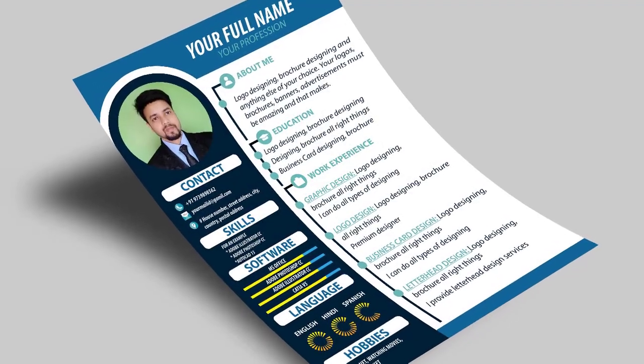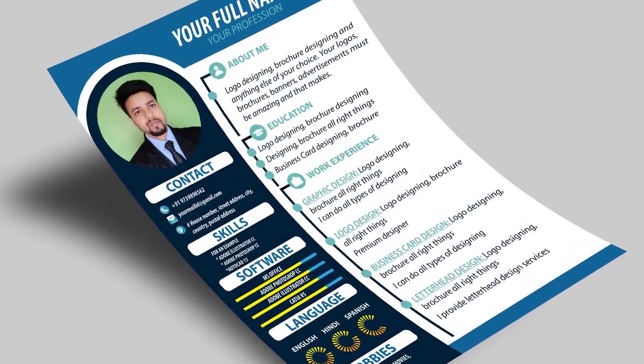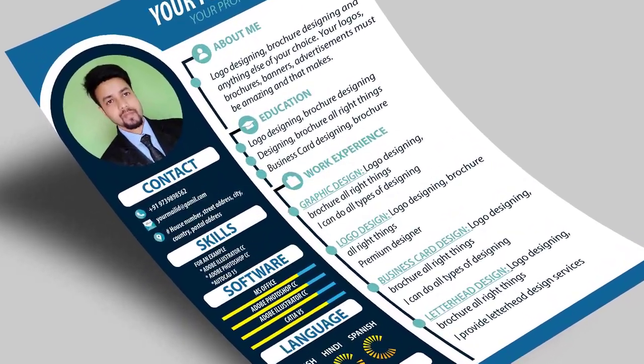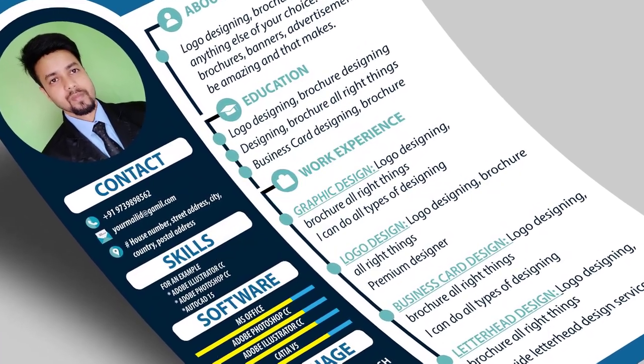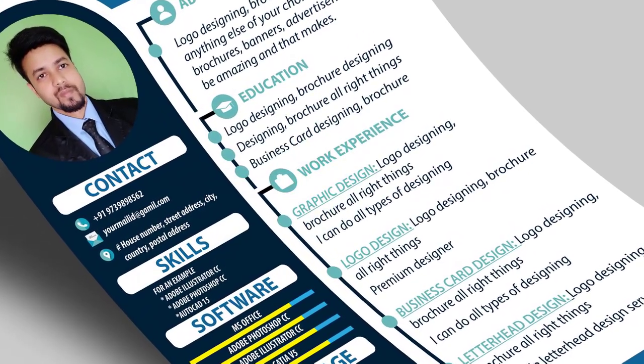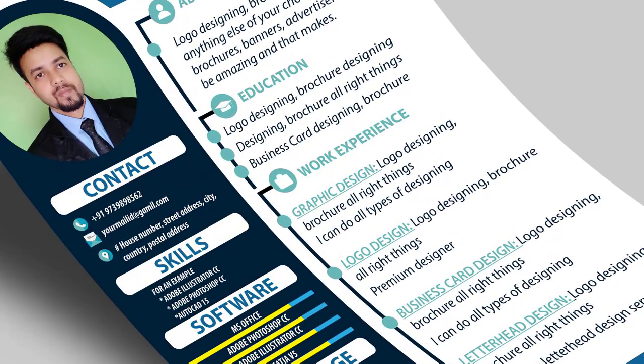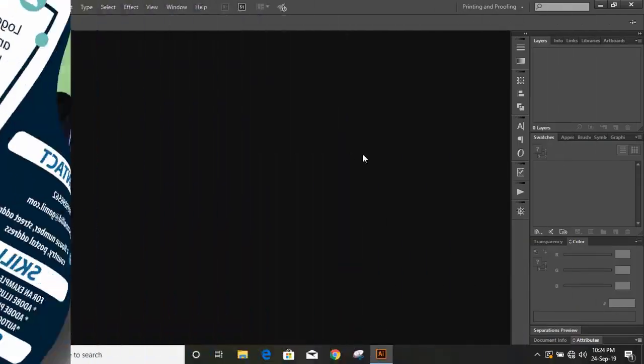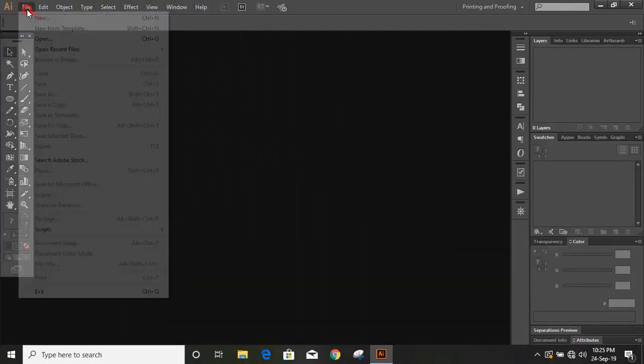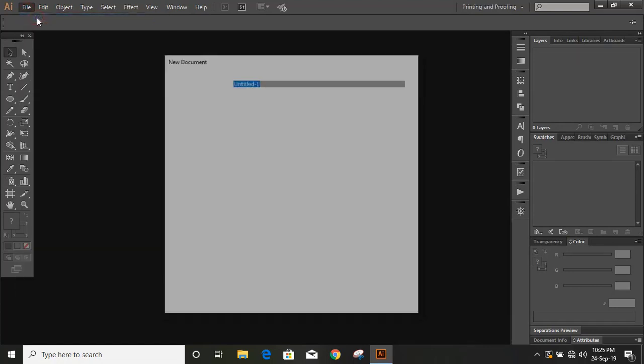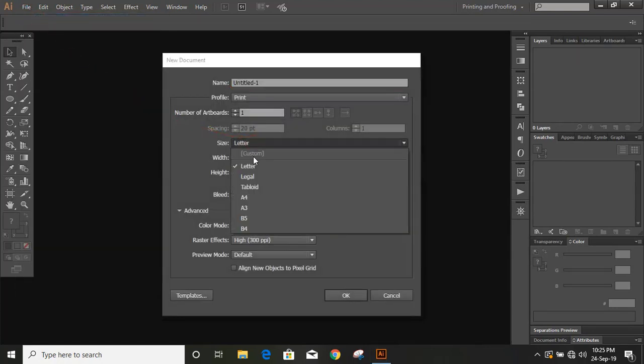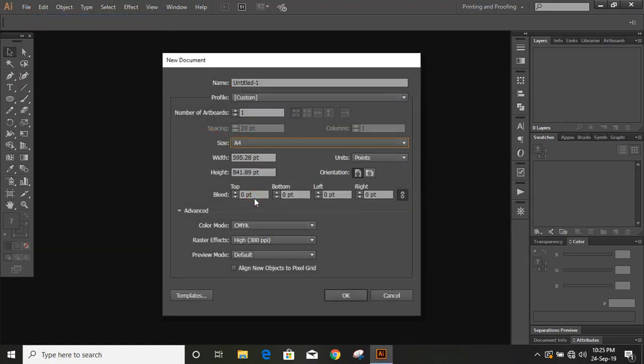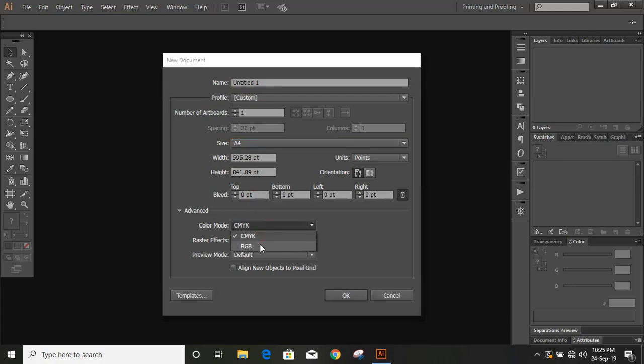Once again, welcome back to Graphic Island tutorial. In today's video, I'm going to show you how you can make this professional CV. So first, set up the page. From here, choose A4 size and choose RGB color mode.